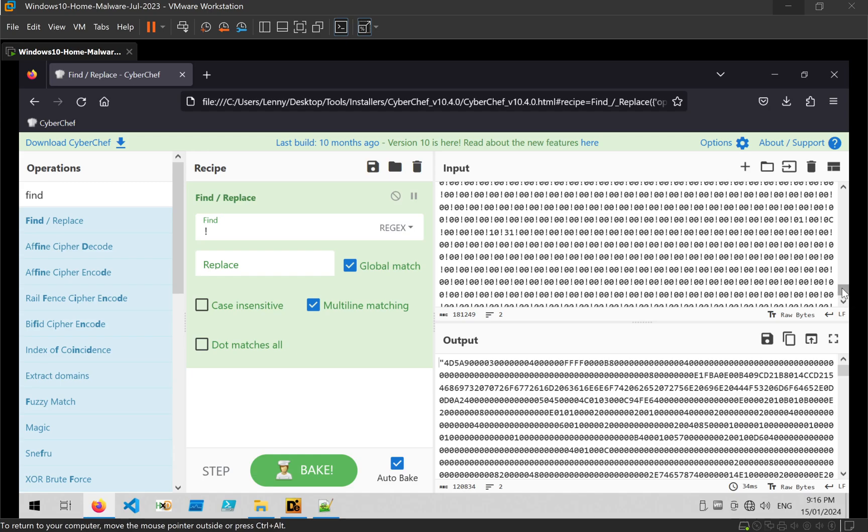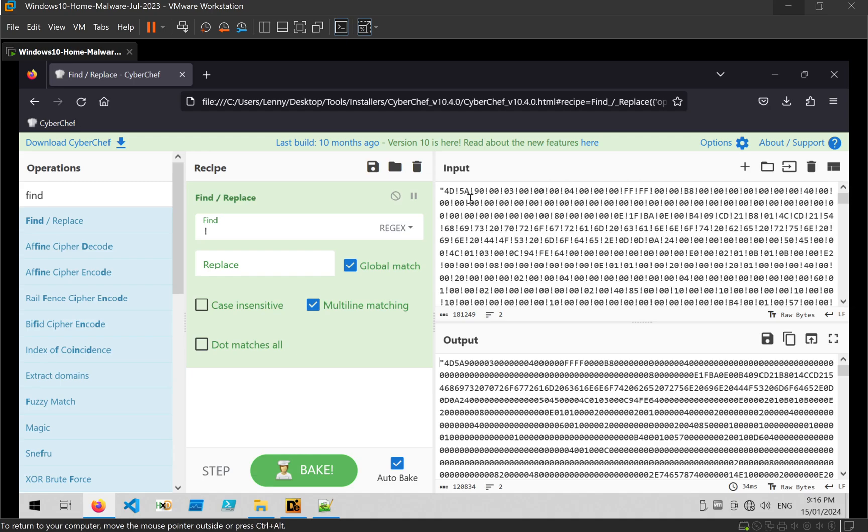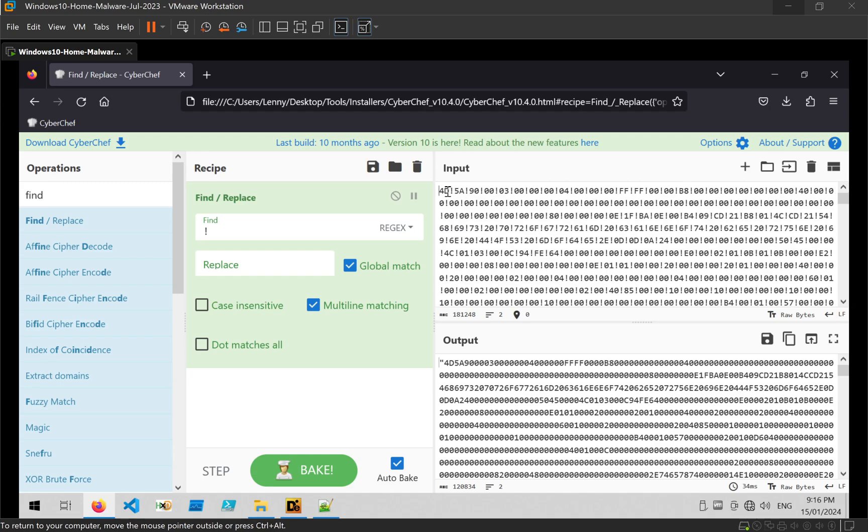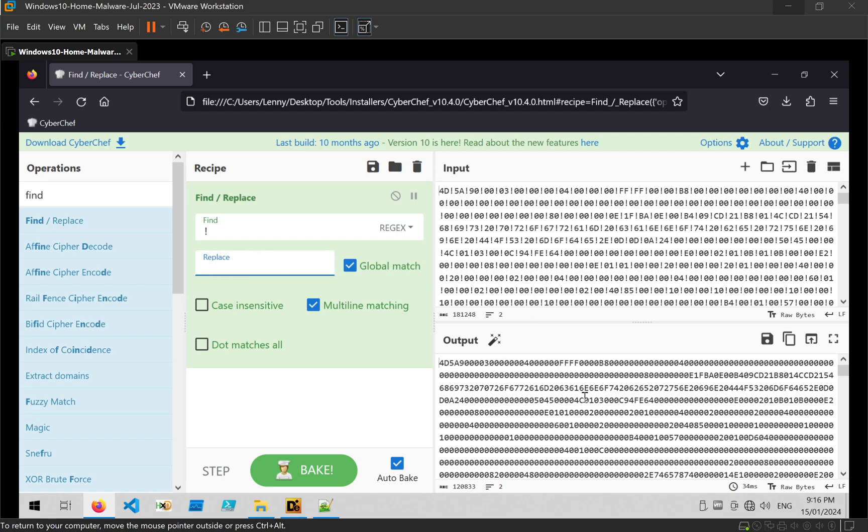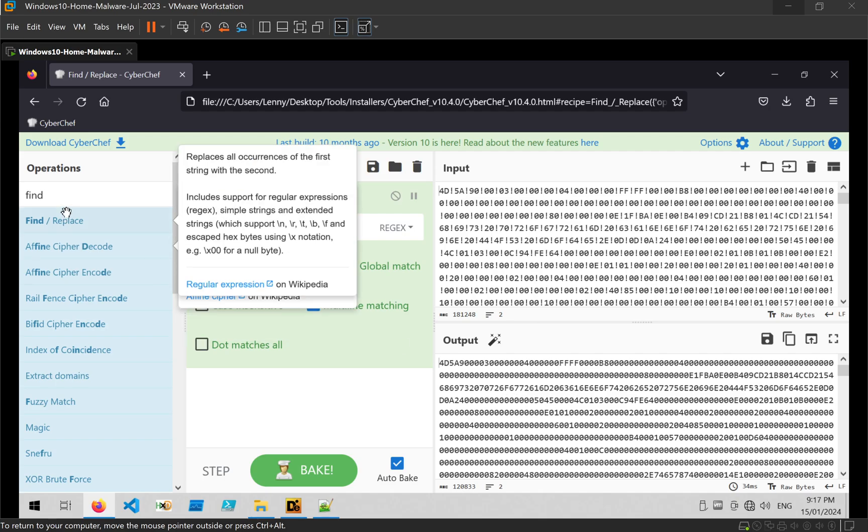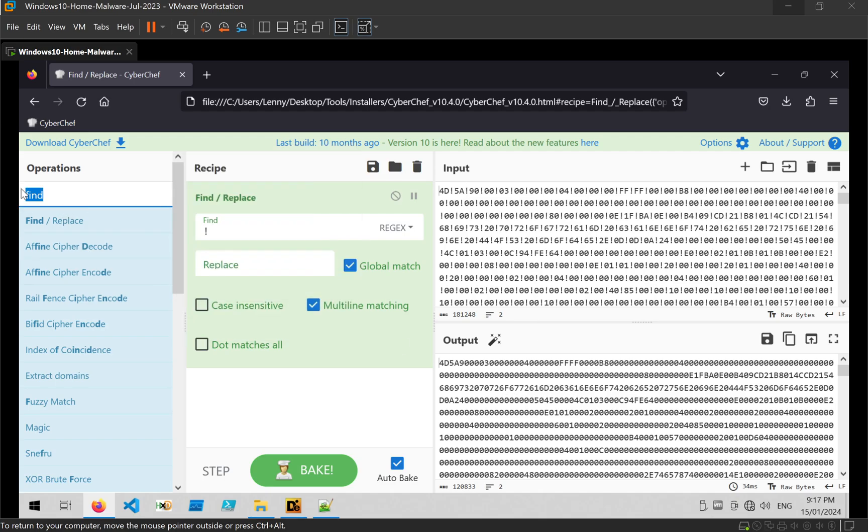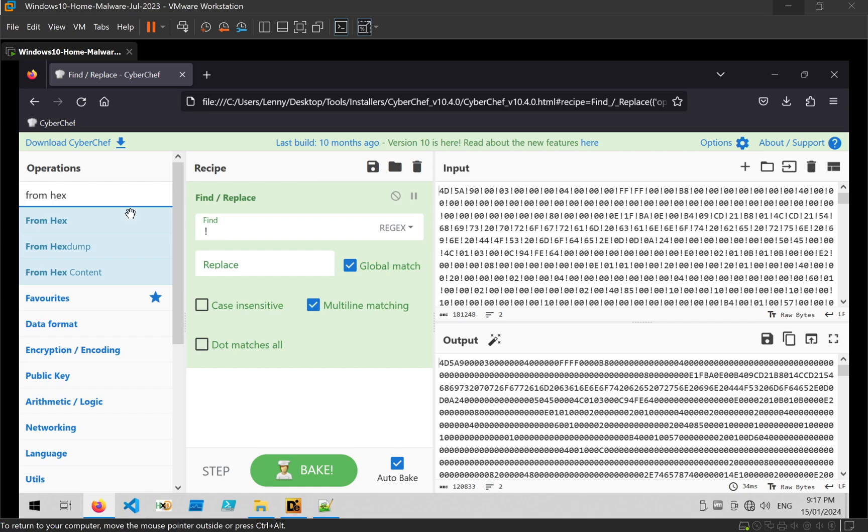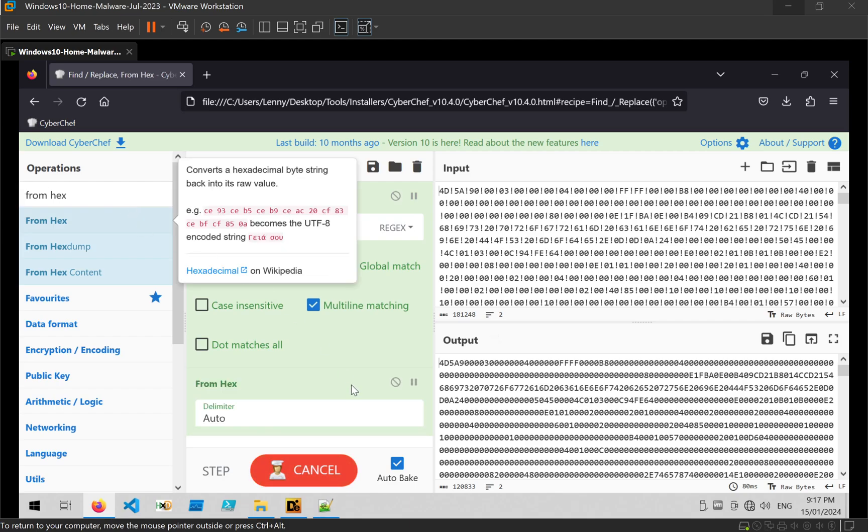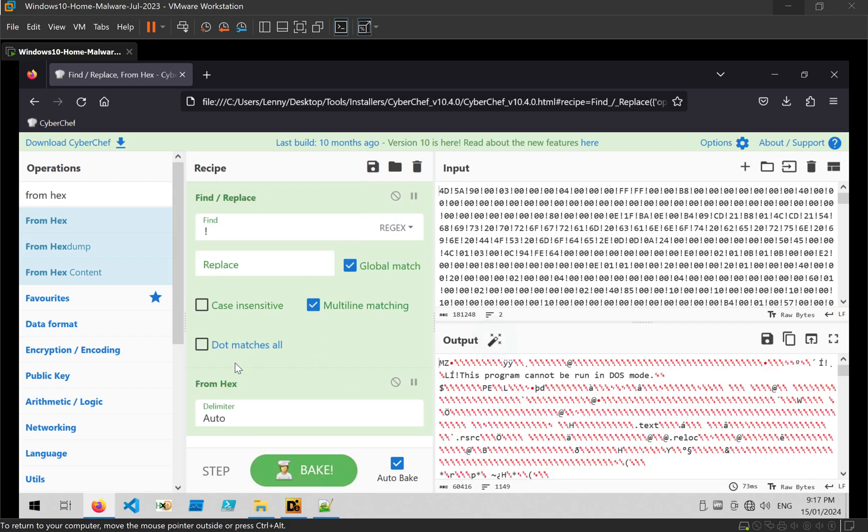It looks like I grabbed a quote at the beginning of the file so I'm going to remove that. And I'm just going to use a very simple find and replace to remove the exclamation. Now, once those are removed, I'm going to go ahead and do a from hex to convert it out of hex format.